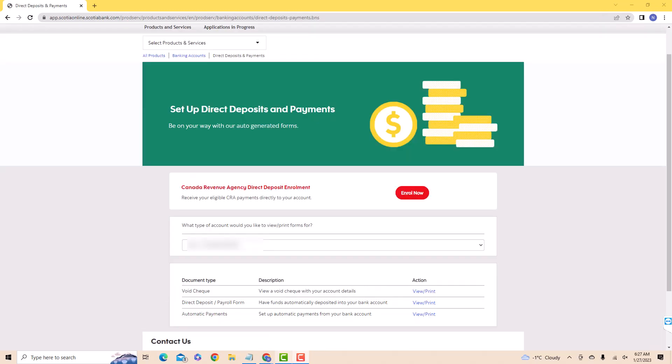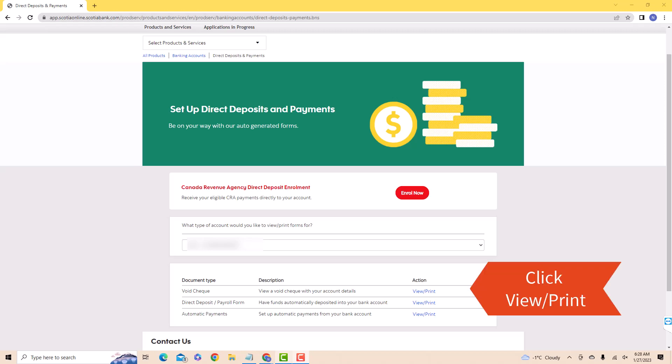Now you will be redirected to another page. Here you will see a section for document type. Under document type, you will see your void check. Beside is an option for view slash print. Click on view slash print.